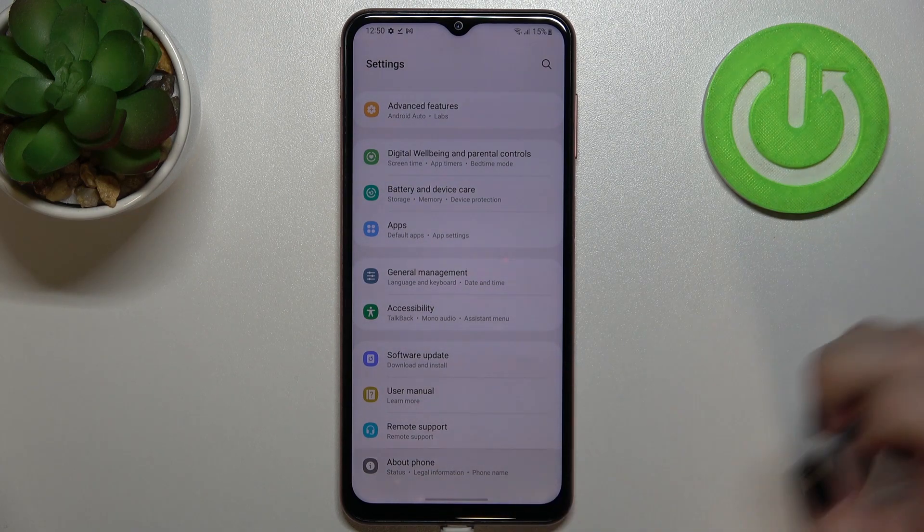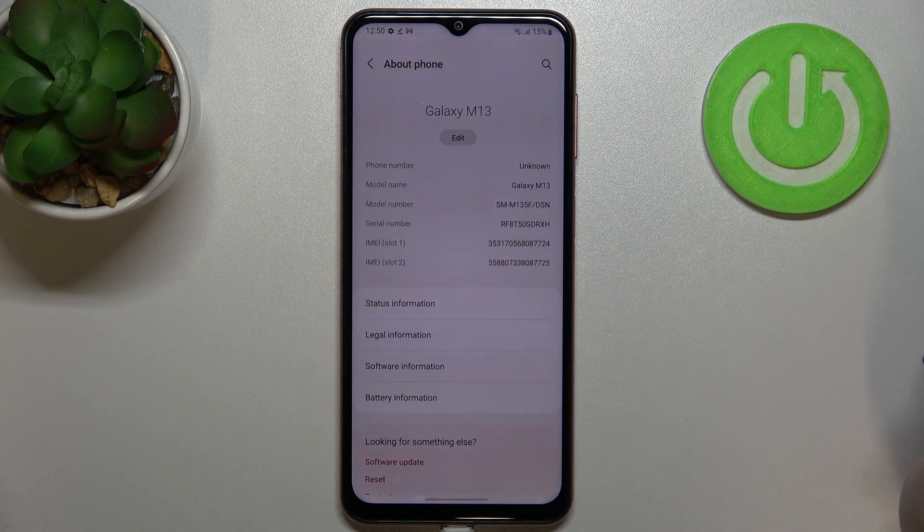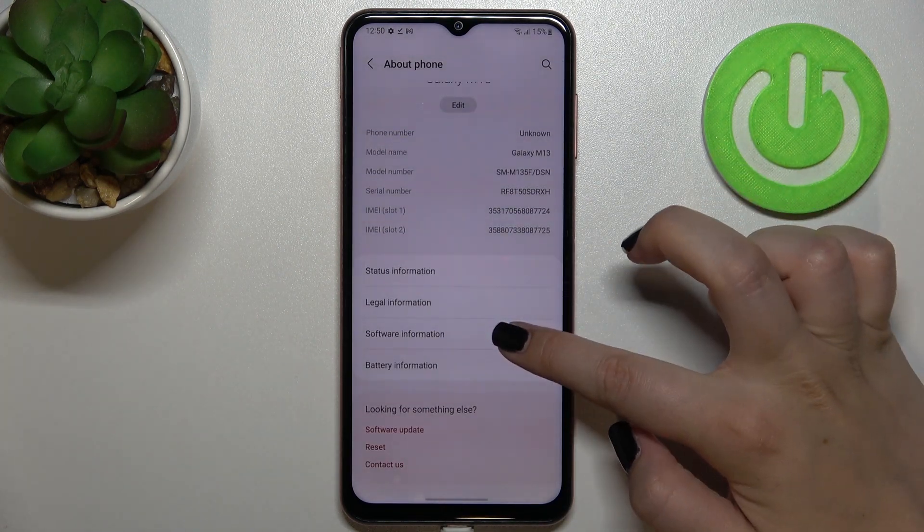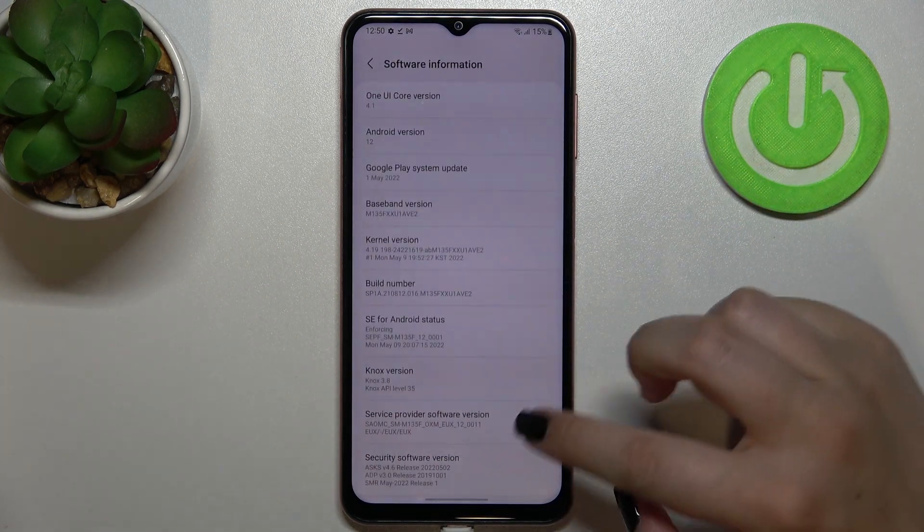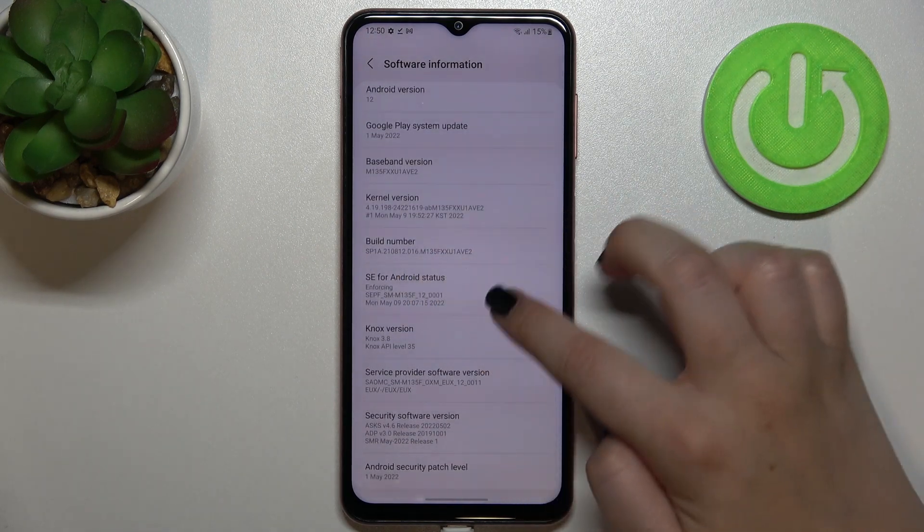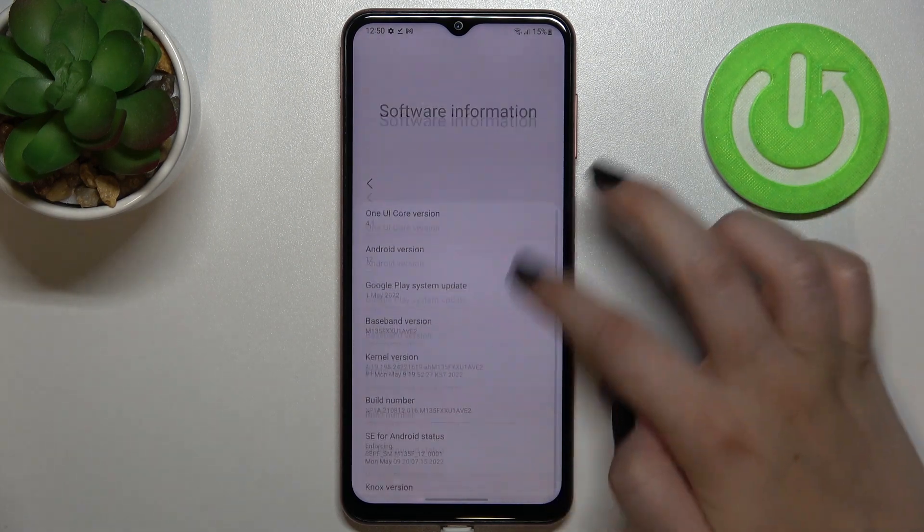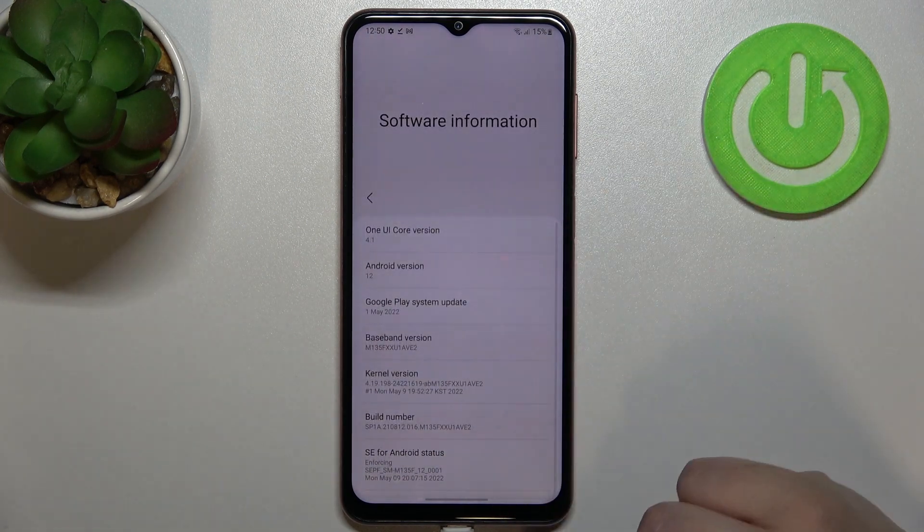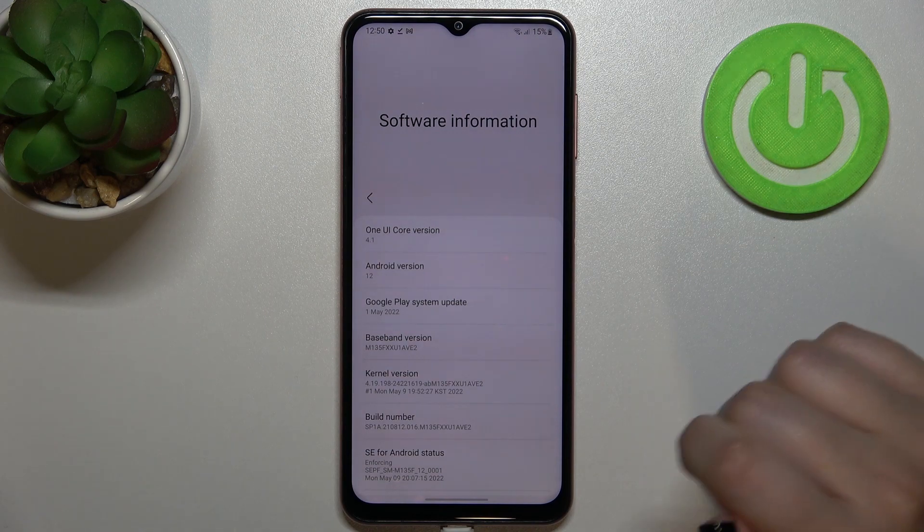To the very bottom to find About Phone, and now we have to enter the Software Information and find the build number, which is as you can see right here, almost in the middle of this list.